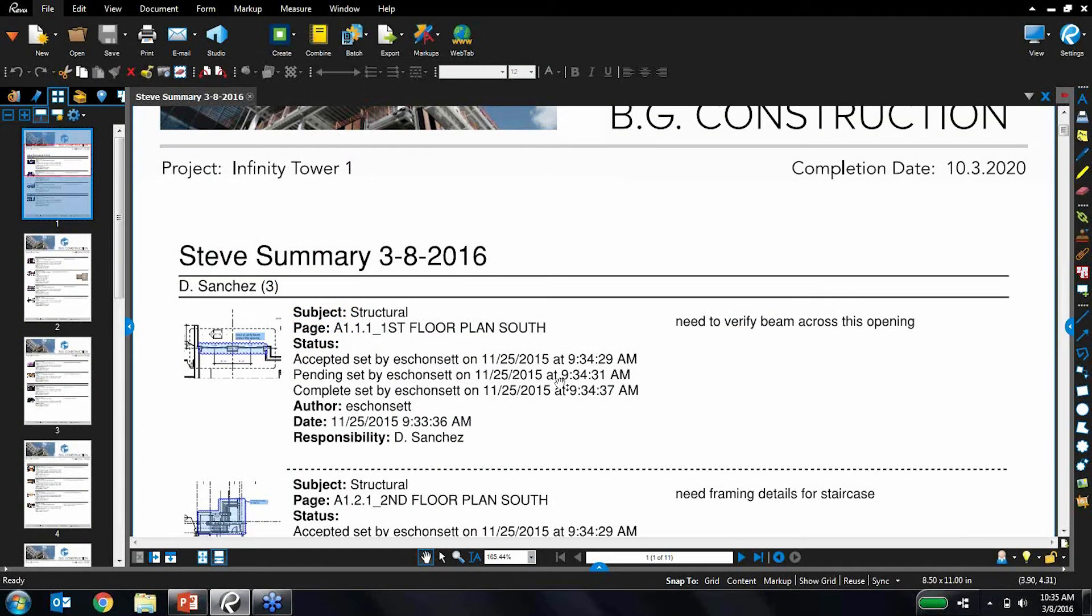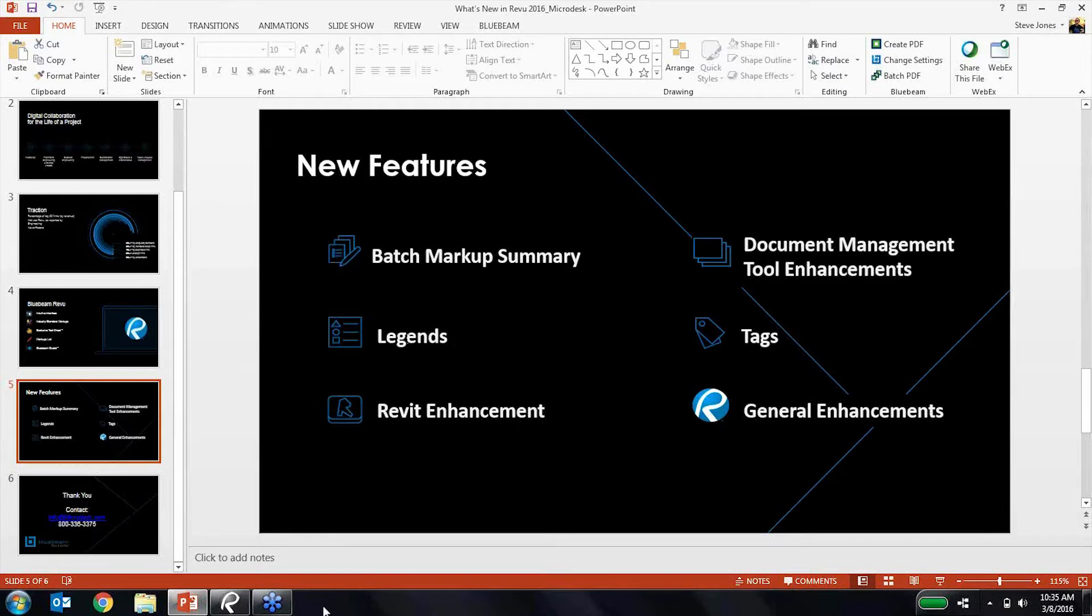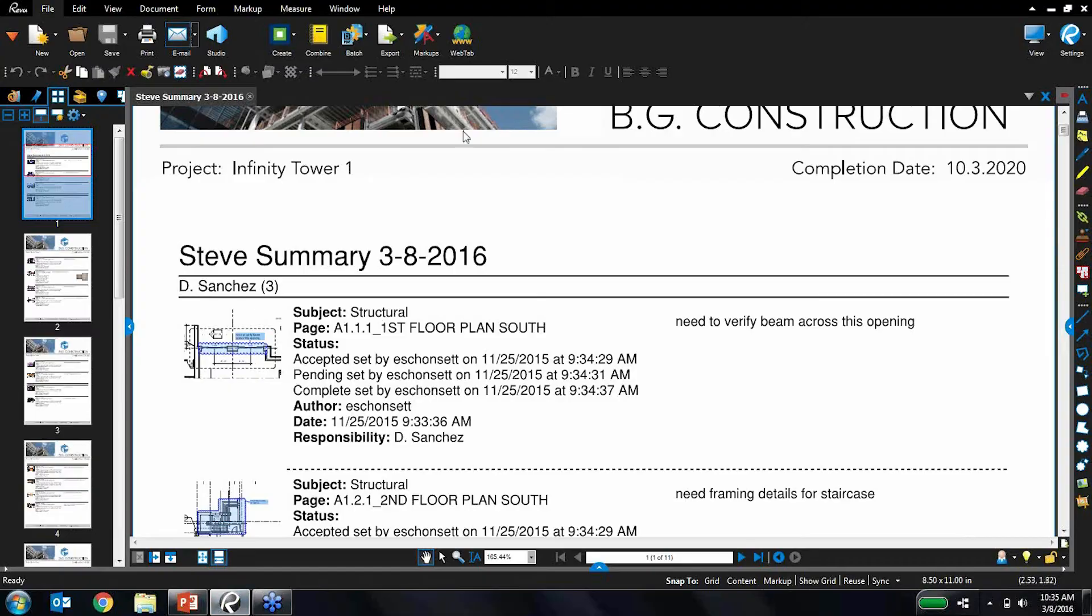Alright, so with that, let's continue onwards to the next new feature, which was legends. I mentioned before that legends, sort of like legends on a map, give you a quick and easy visual reference on your drawing for exactly what the different markup types are and what those symbols mean, so you're not having to dig through the markups list to figure it out.